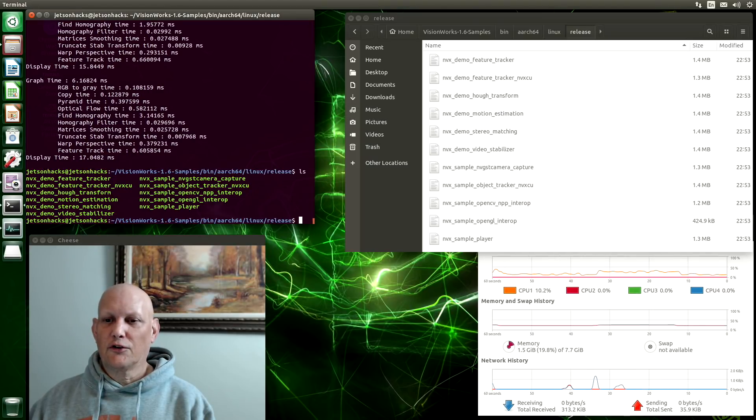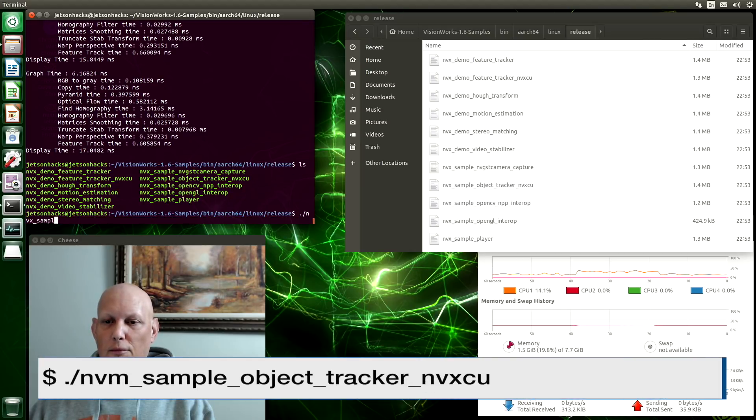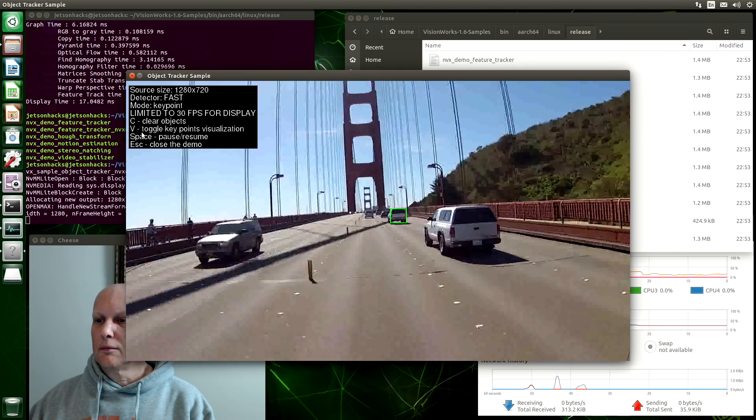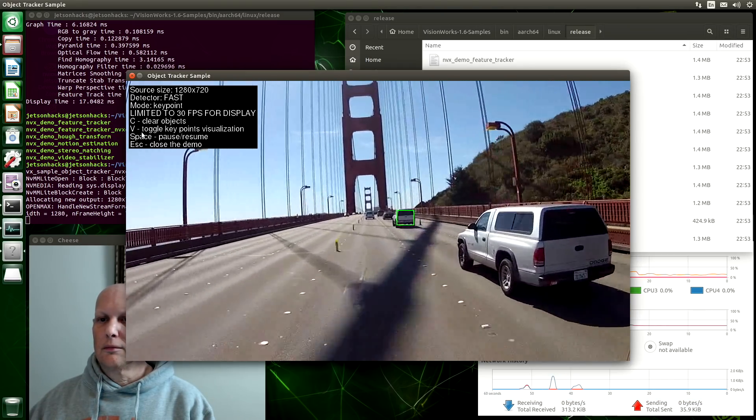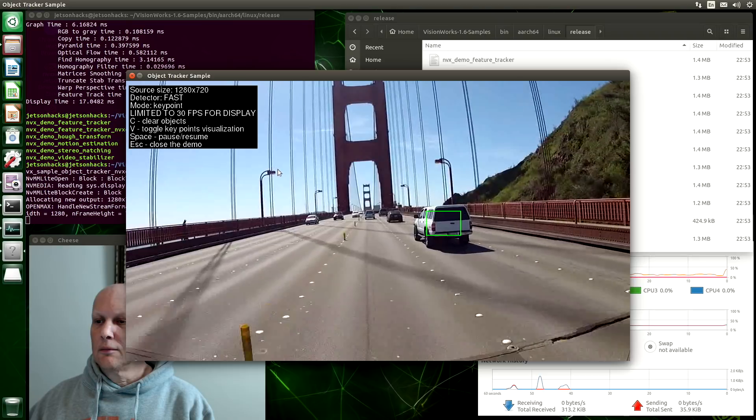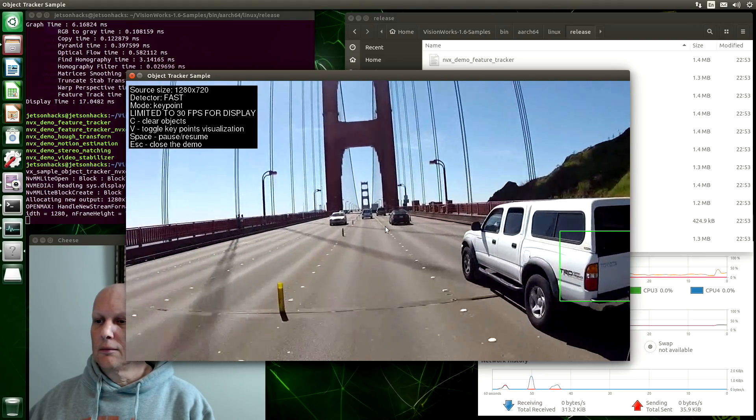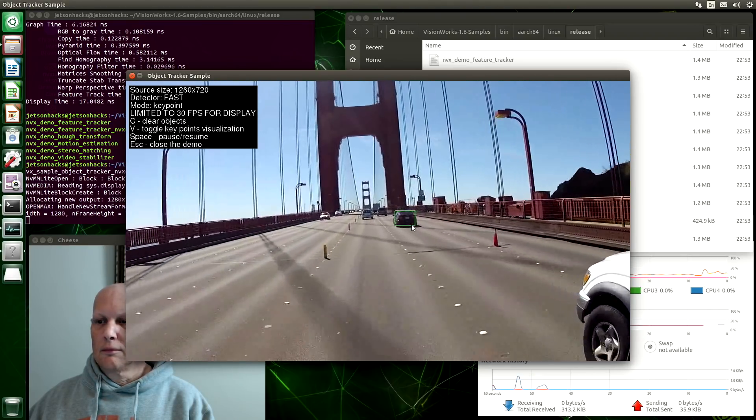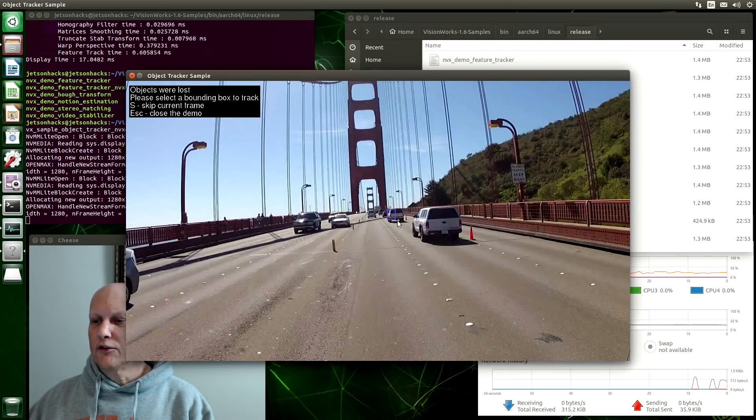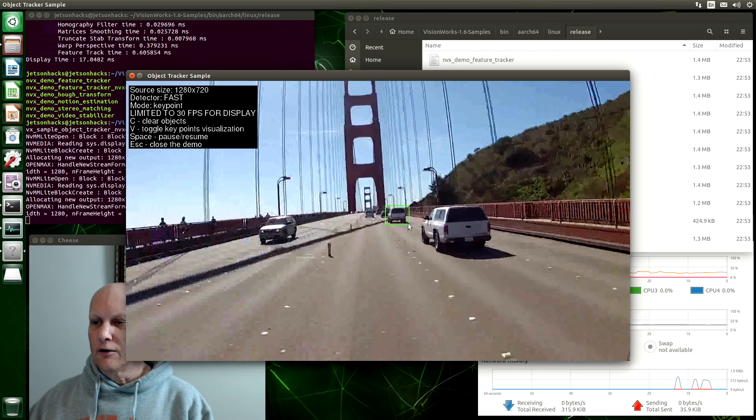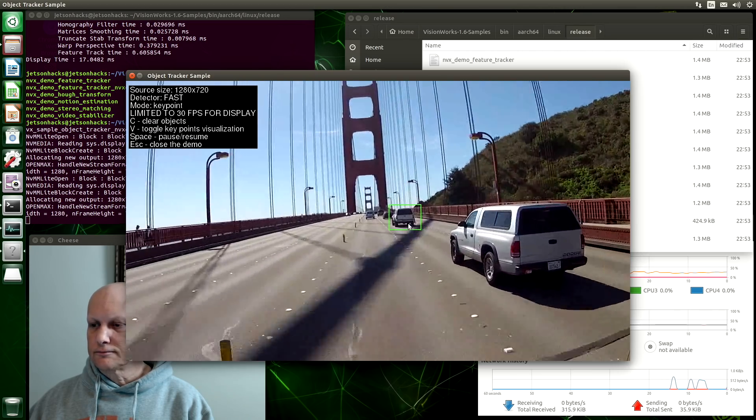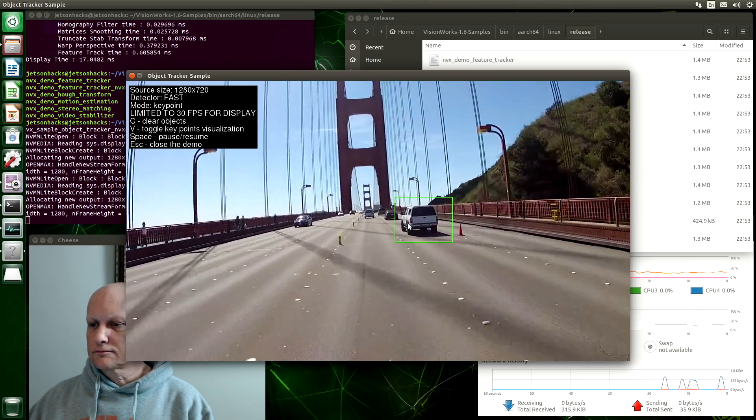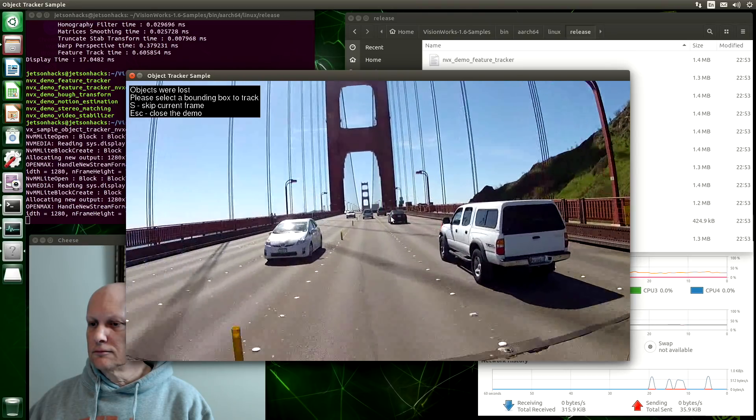Let's try the Object Tracker. It looks like it tries to figure out the object that you've outlined by this rectangle. It's kind of fun.